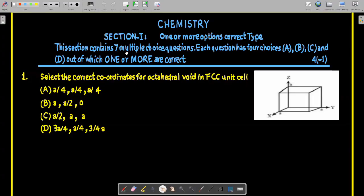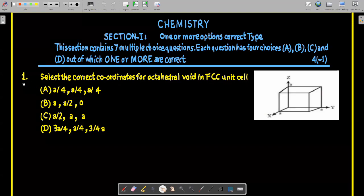This section contains seven multiple choice questions. Each question has four choices A, B, C, and D, out of which one or more are correct. Let us discuss the first question.